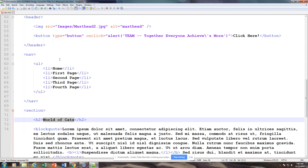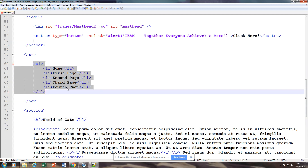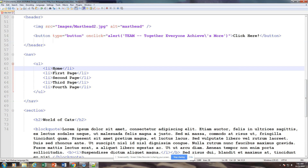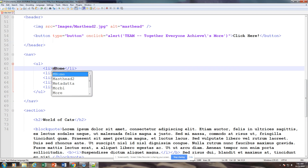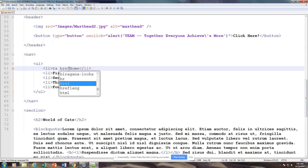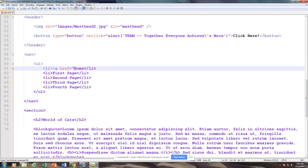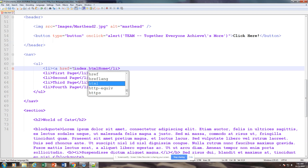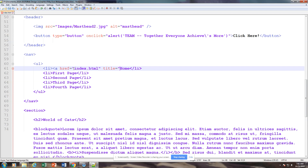Then we're going to come up to our nav bar and we're going to want this to be Home, but we need to add some links in here. So we're going to type in the anchor tag followed by href. This is our anchor tag which sets up our link — this is our hyperlink reference. And then we're going to call this index.html.